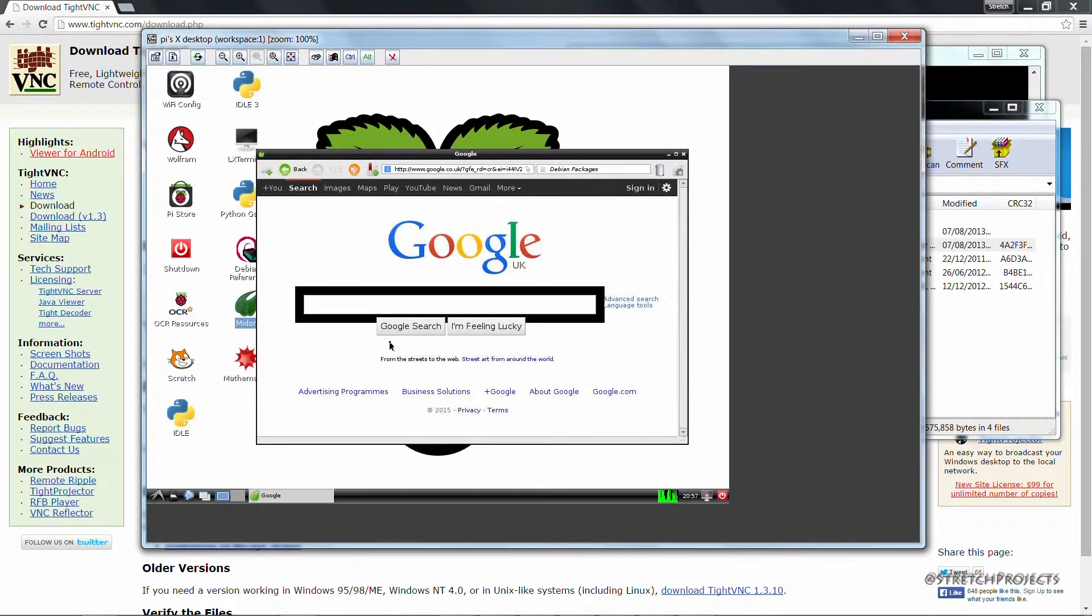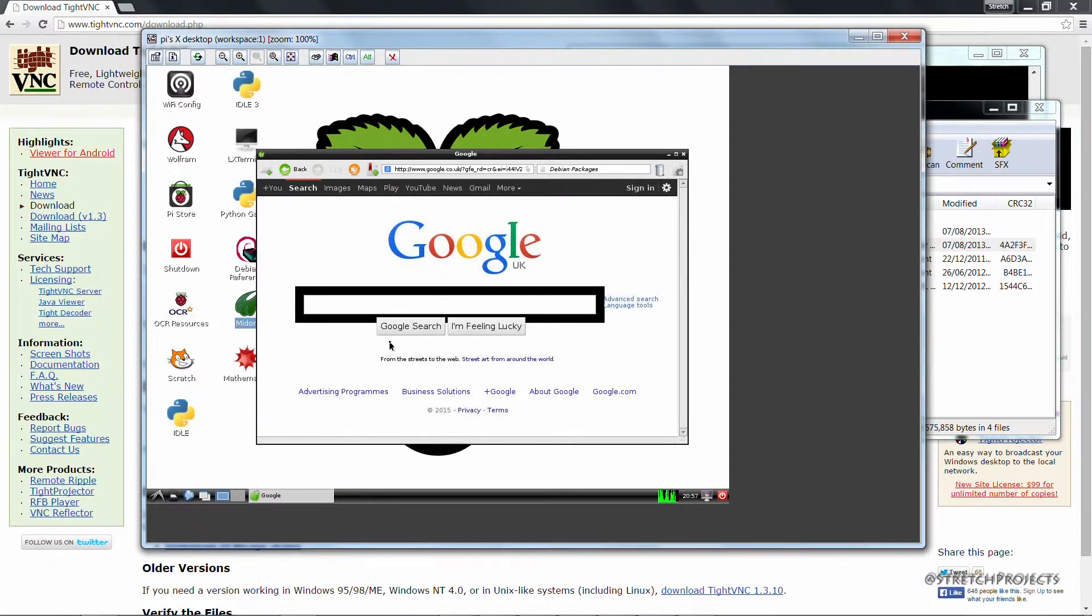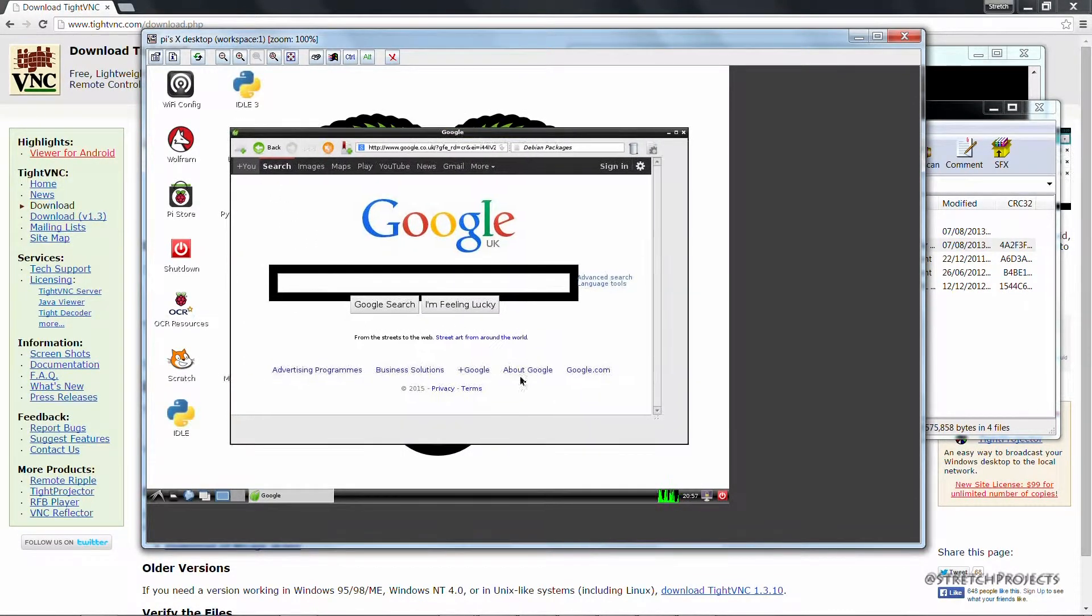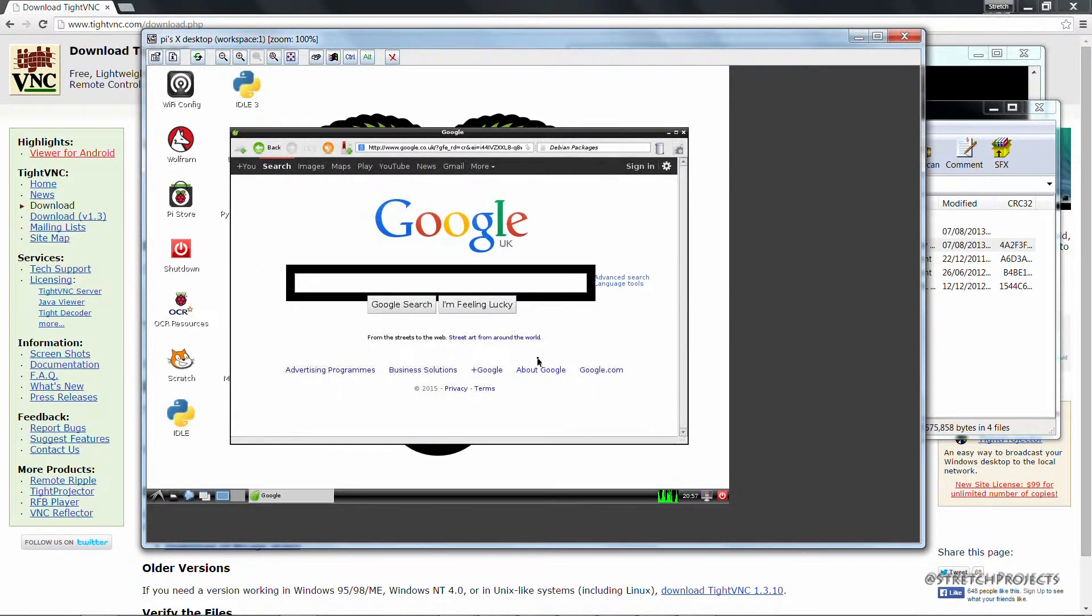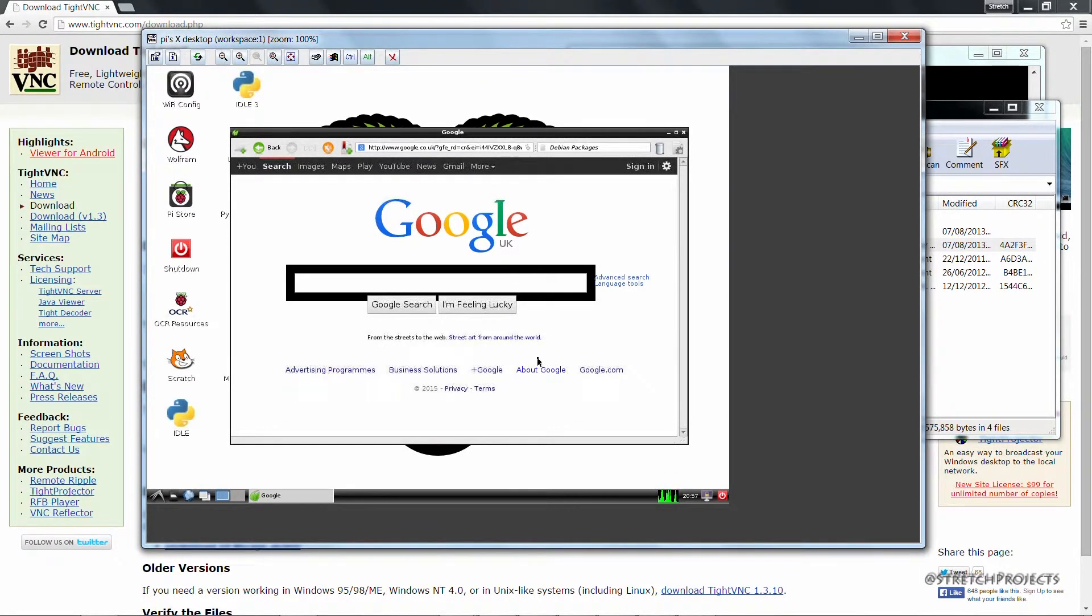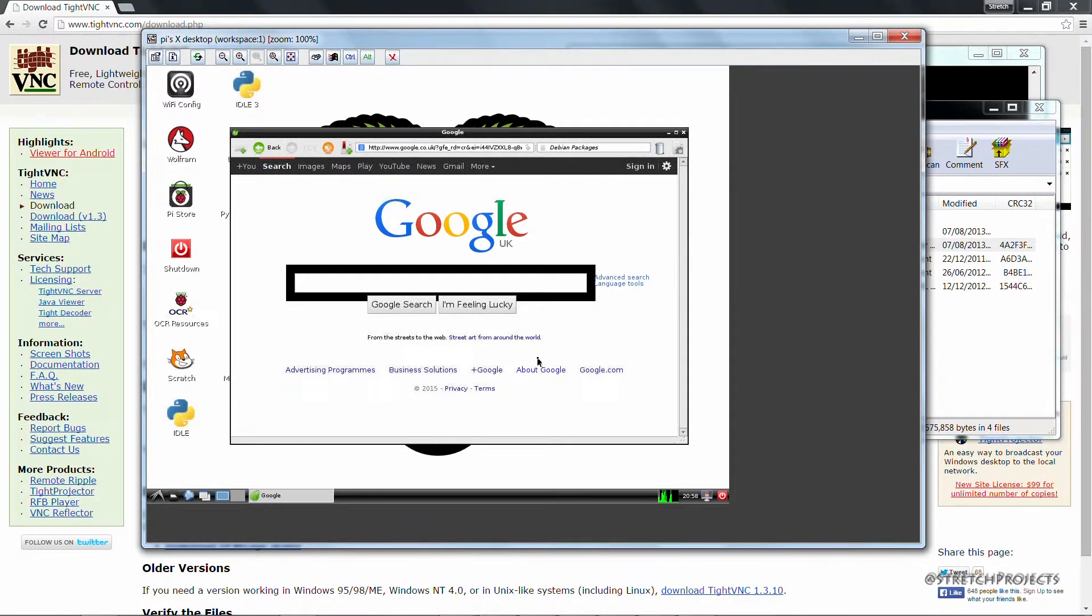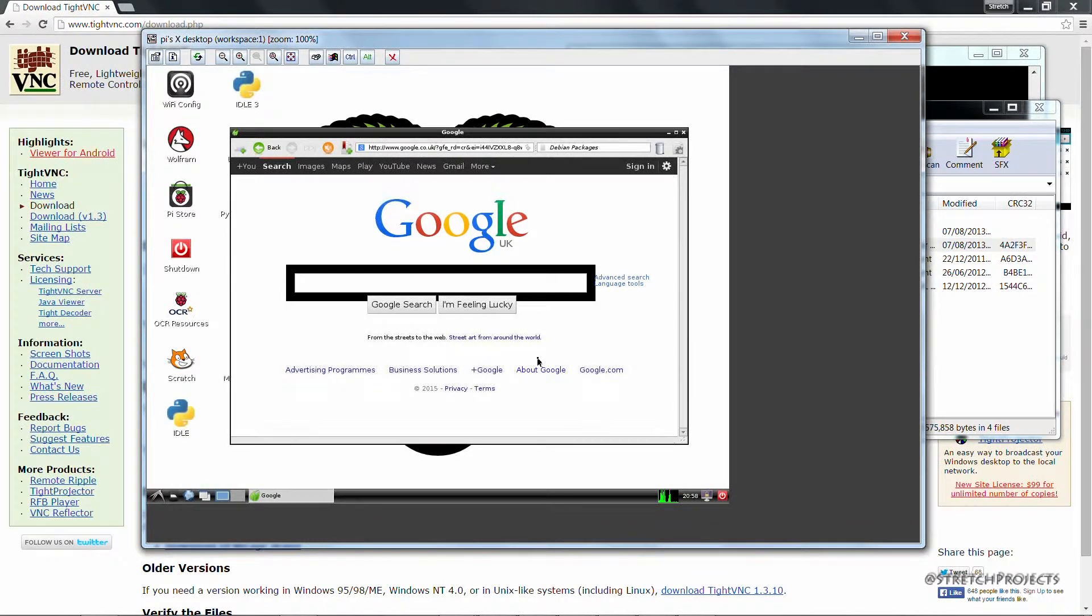And this is just a weakness of Midori. There are of course other web browsers that we could use. But as I mentioned previously, we're not actually using the Raspberry Pi for accessing the internet in a graphical way. Everything that I'm going to be using it for is going to be based on a command line interface.